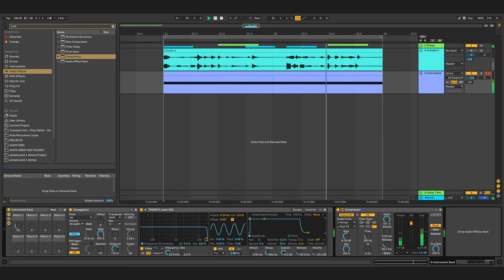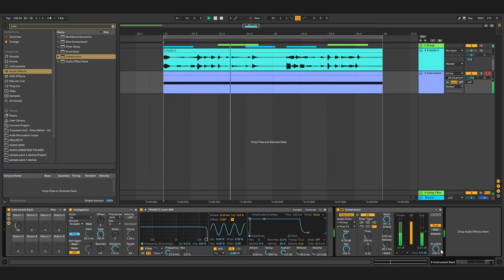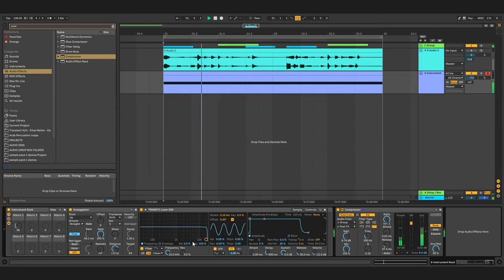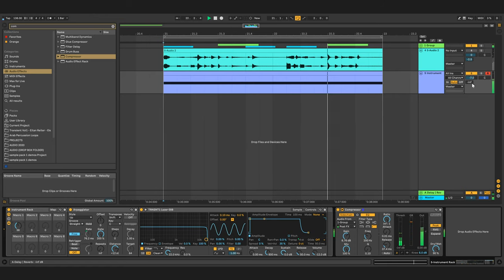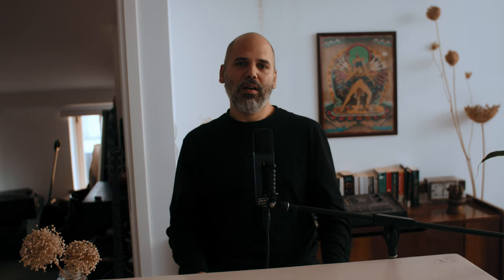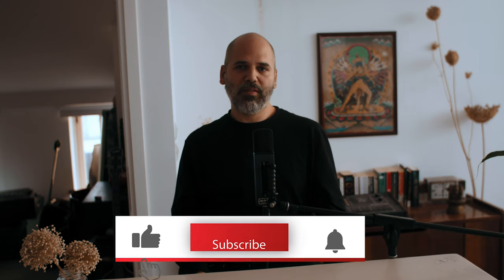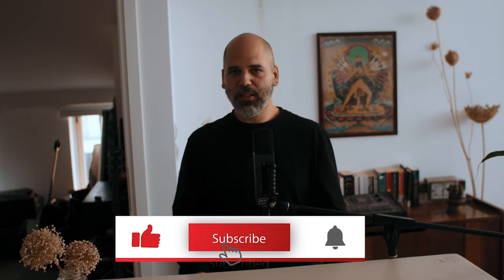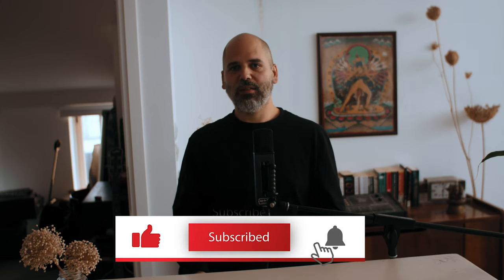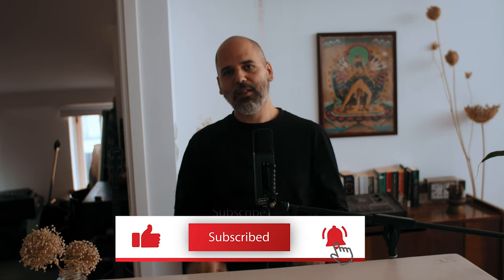If you like the sounds, make sure to head over to our website in the link below. And of course, if there's any specific technique you'd like to see, let us know in the comment section. See you next time.